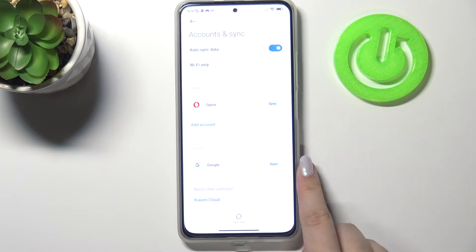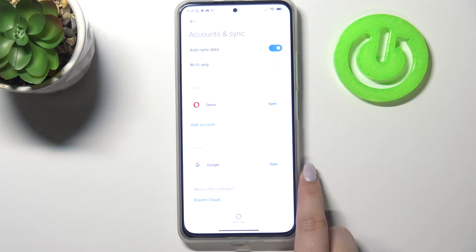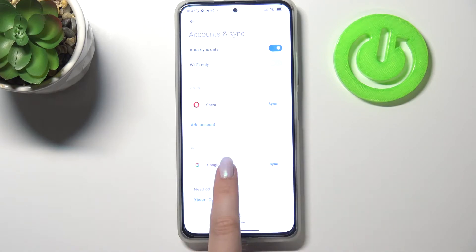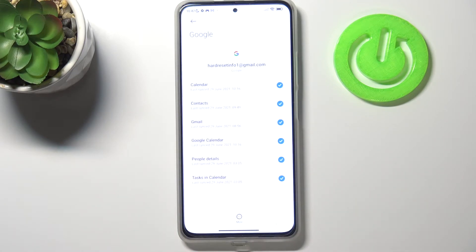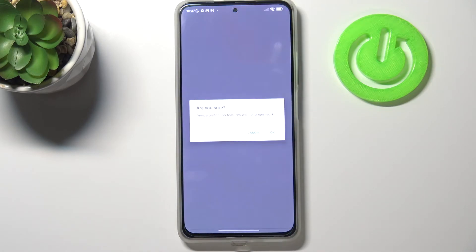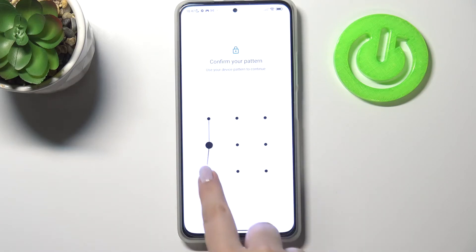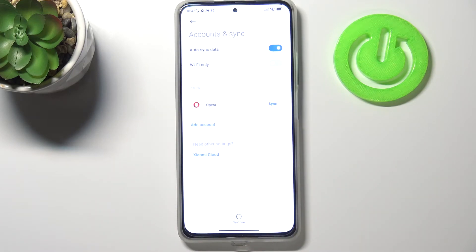As you can see here we've got the Google account which we've previously added, so in order to remove it all we have to do is simply tap on it, tap on more and tap on remove account. Tap on remove account again.